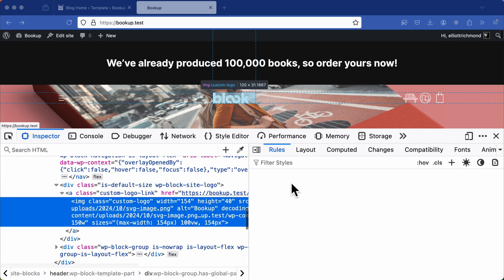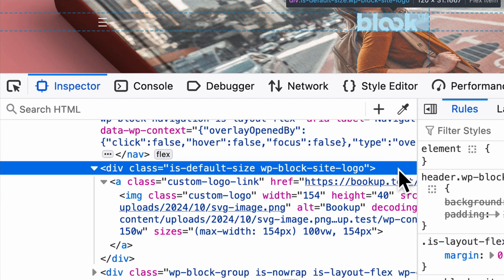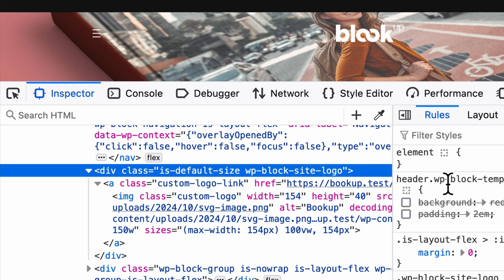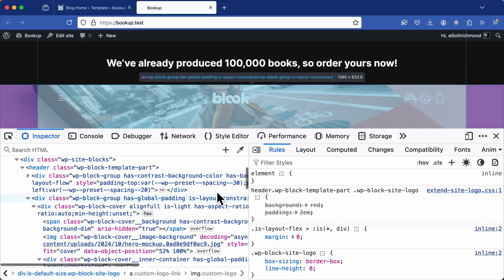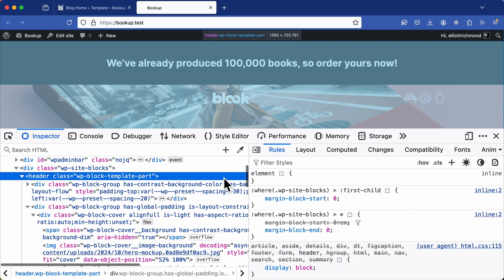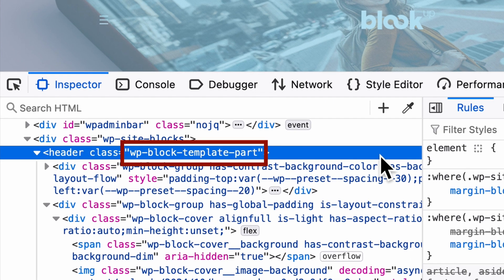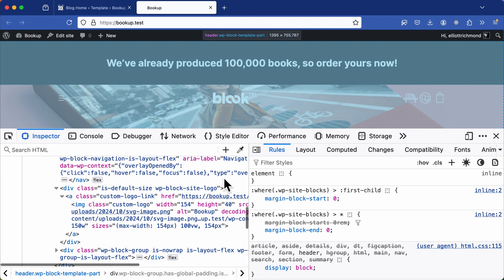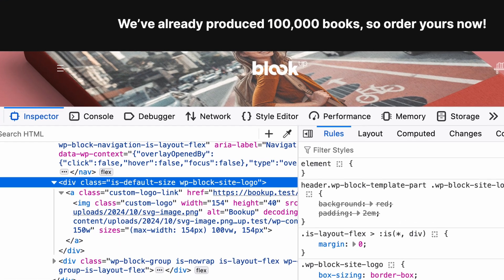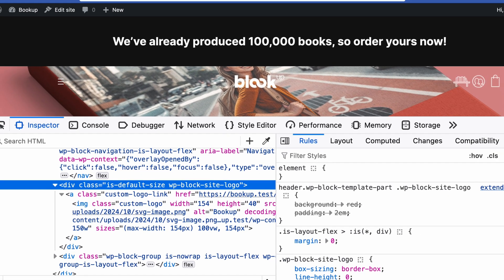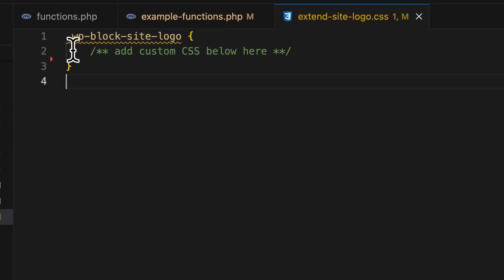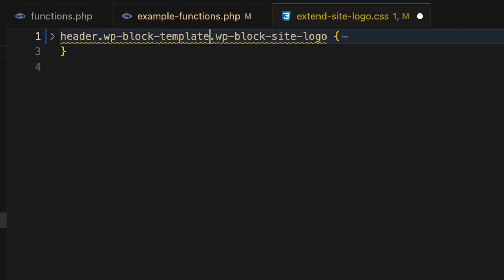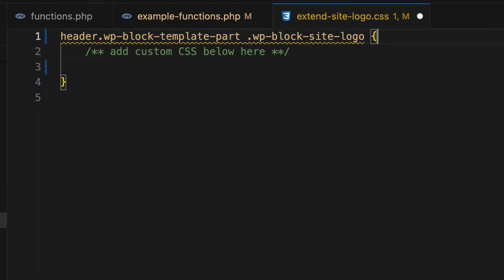On the front end, I'll inspect the element to see the structure. So here we can see a class for WP block site logo. So as I scroll up the DOM, I'll find the header section and we get to the template part. And this will allow me to target the header. Then the class specifically for the WP block template part. And finally, the class for WP block site logo. Now back in my style sheet, I'll start by typing in the selector. So I'll go with header dot WP-block-template part space dot WP-block-site-logo.